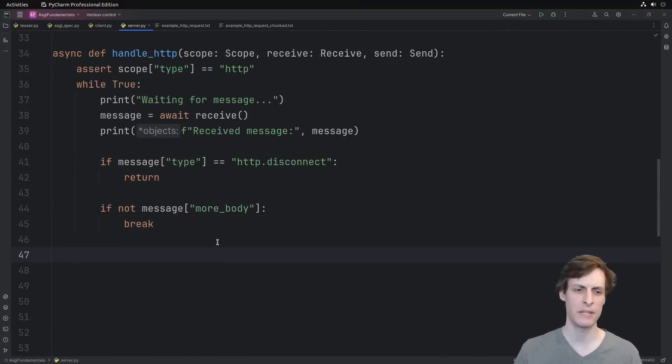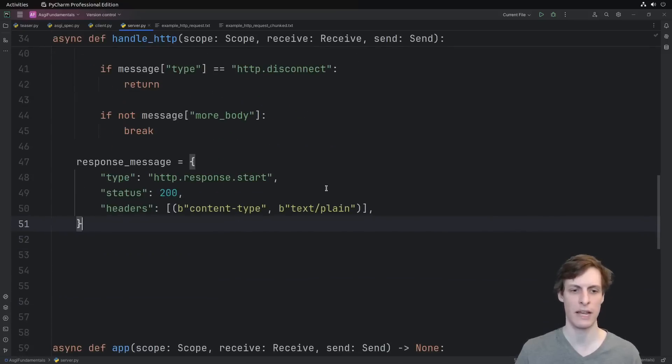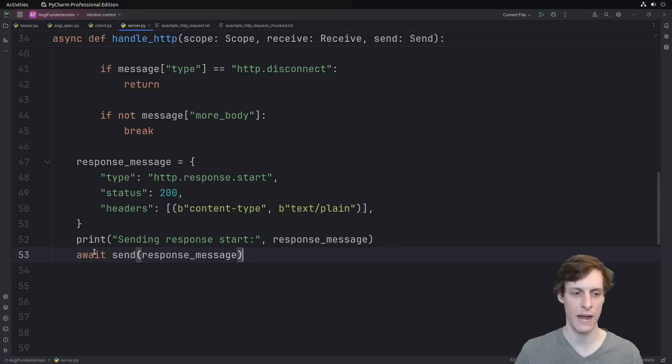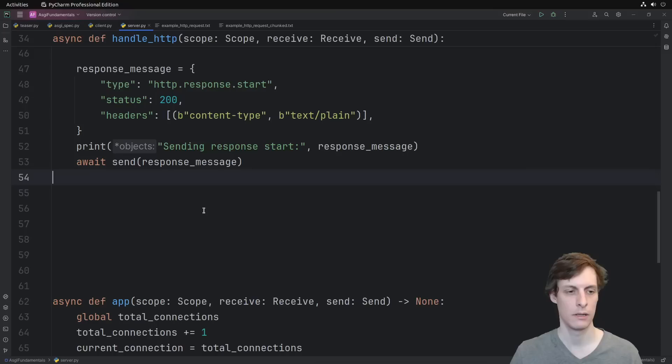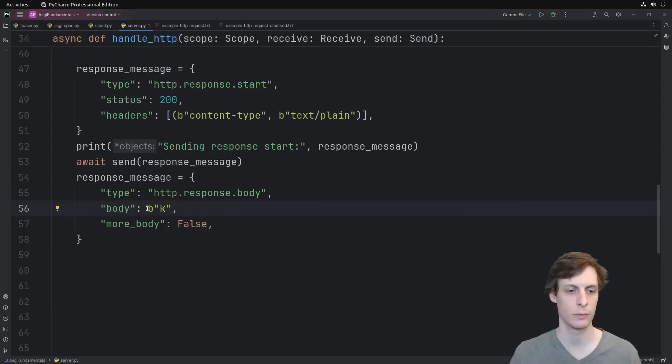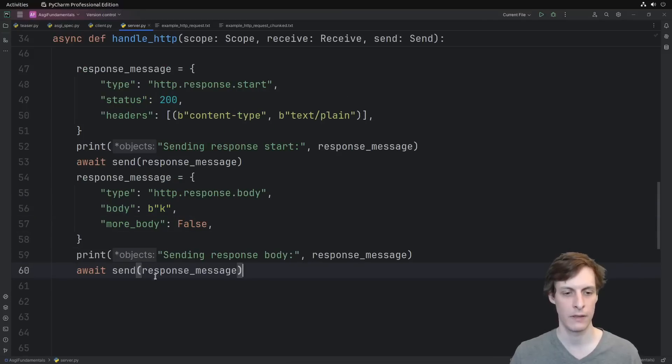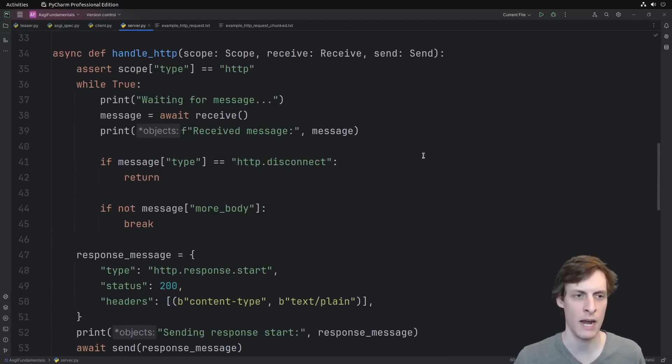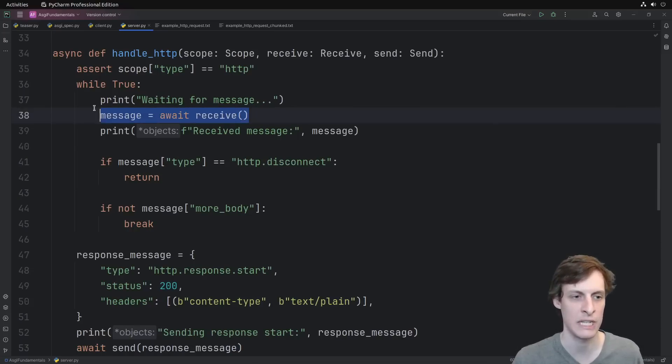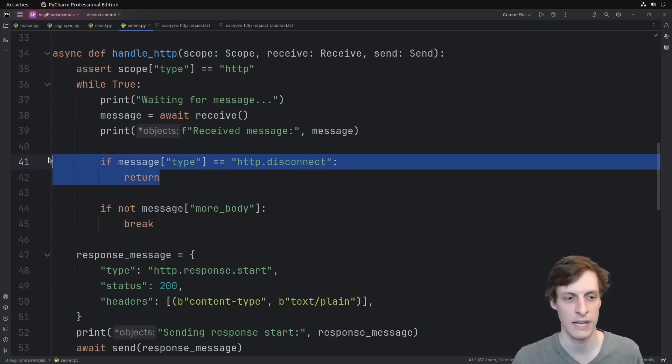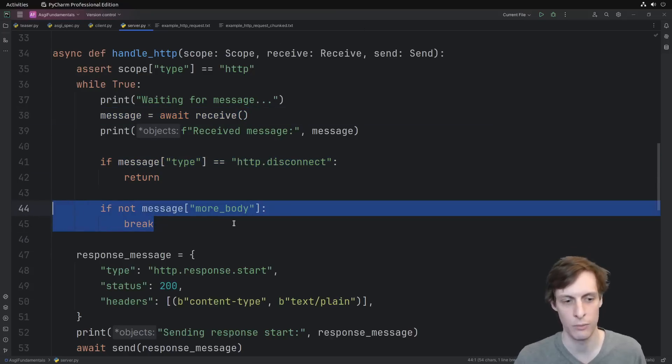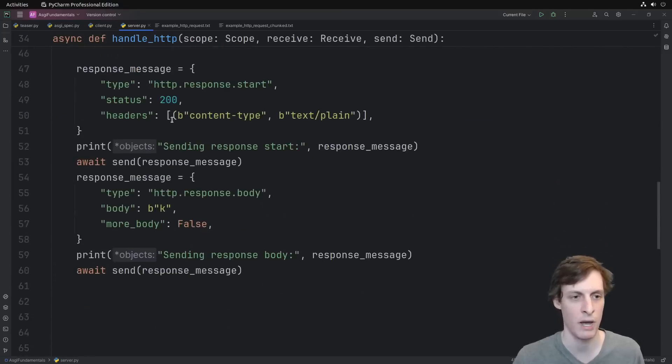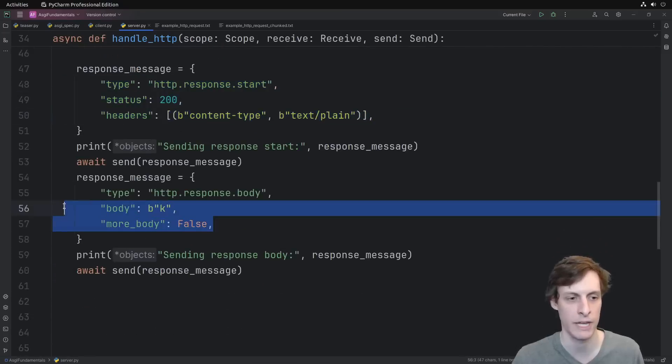Our response is basically made up of two messages. The first is a start message, where we put the status code and the headers. Let's just print that out, and then await and send that message. Then let's immediately follow it up with the body of the response. Regardless of whatever they sent us, we'll just hit them with a K. Then go ahead and send that. So this now represents the entire life cycle of an HTTP connection request. So we get the request coming in, we receive the entire message, potentially multiple messages. If they disconnect, then we stop. Once they say there's no more message, then we go ahead and start sending our response, where we just respond with a 200 and hit them with a K.